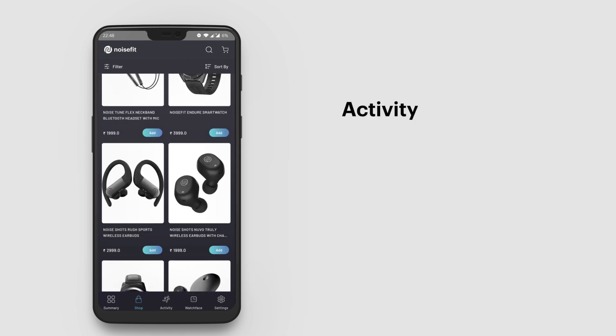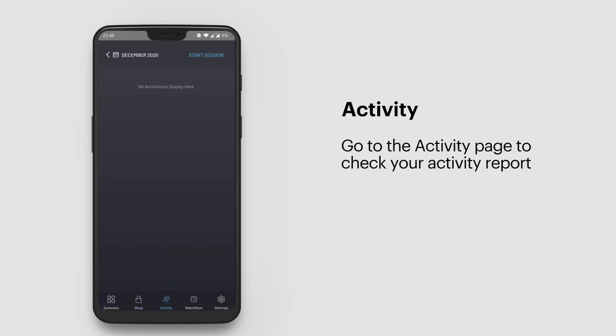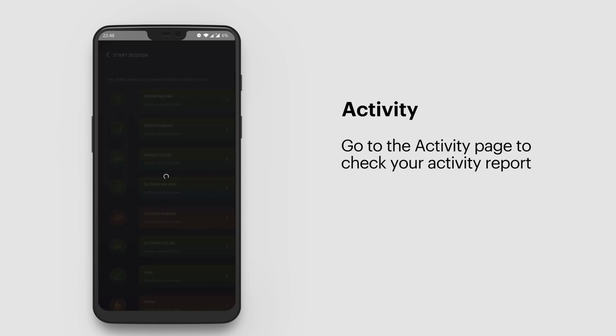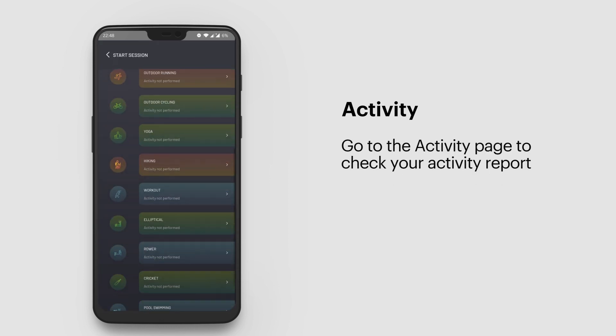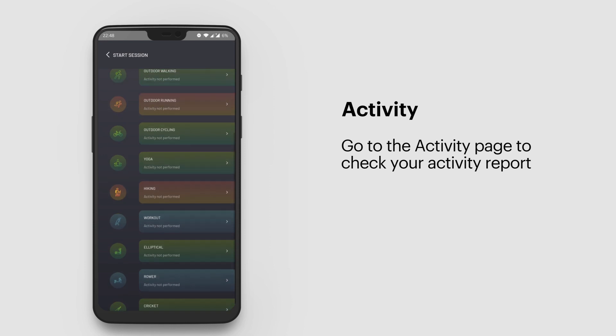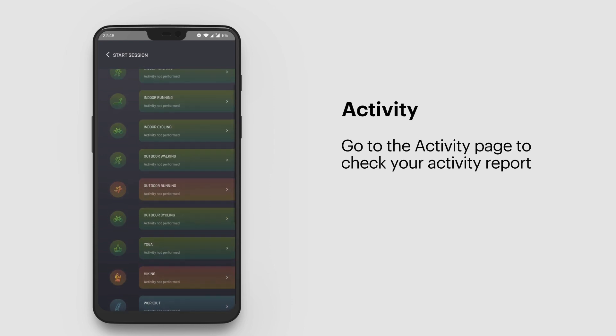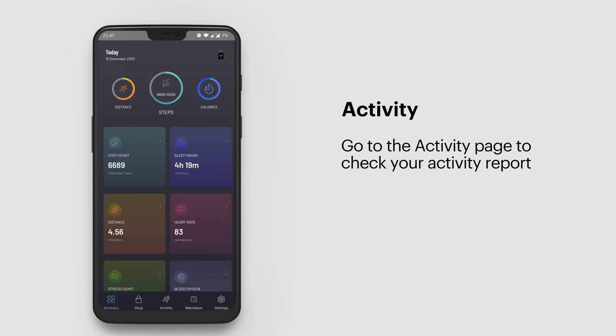Activity: Open the app and go to the Activity page. Check your activity report and see all your activities performed this month. Tap any activity to see the details.